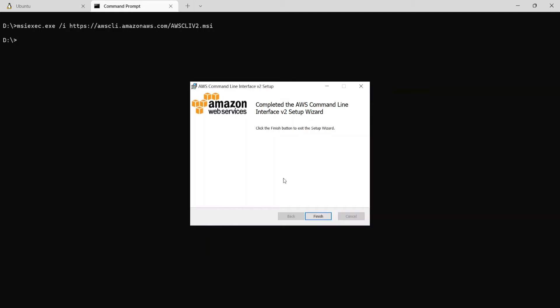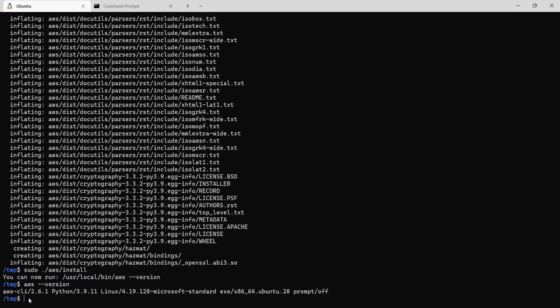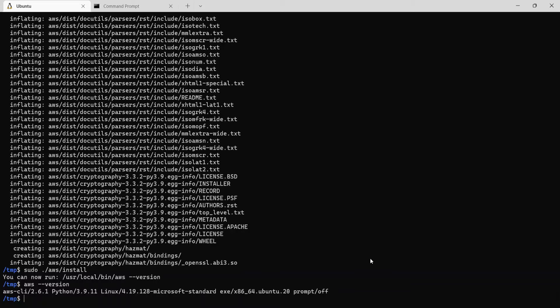And now it says the installation has completed and click on finish. Now if we run the same aws --version command here, it should show the same AWS CLI 2.6.1 which we saw here on the Linux terminal as well. So this is how we install AWS CLI version 2 on Linux as well as Windows.